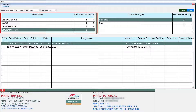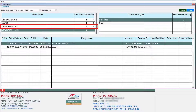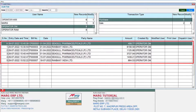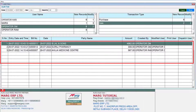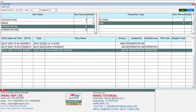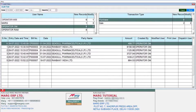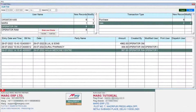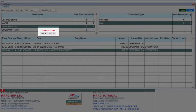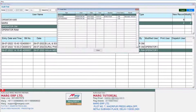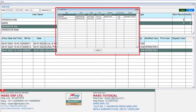Select whichever operator you want to view complete details for. The selected operator's generated bills, the customers whose bills were modified, the dates, amounts, bill numbers, etc. will all be shown. For whichever particular entry you want to view the audit trail report, select that customer's entry from the list and press Enter. Two options will be shown — click on Audit Trail. The complete report of that entry will then be displayed.